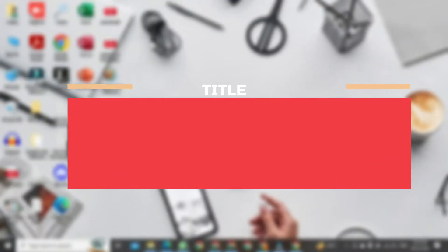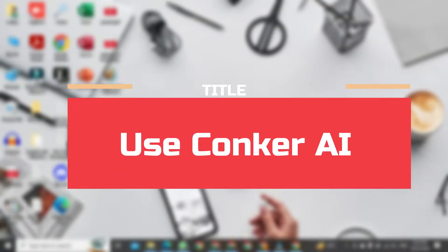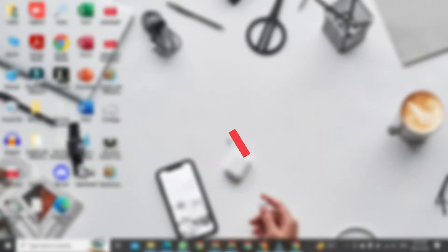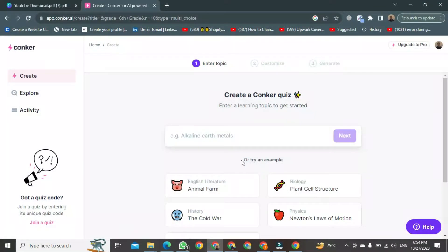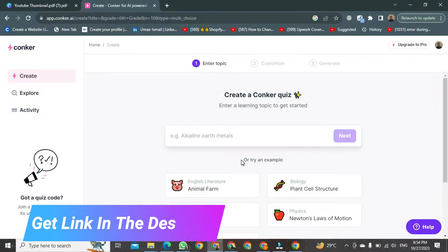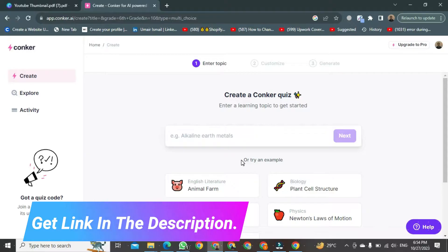Hey everyone, today I want to show you how to use Conquer AI. First, open your web browser and go to the website. Use your credentials to log in.